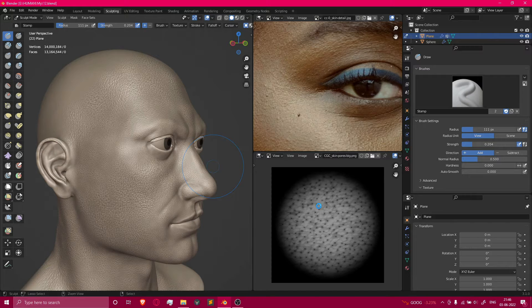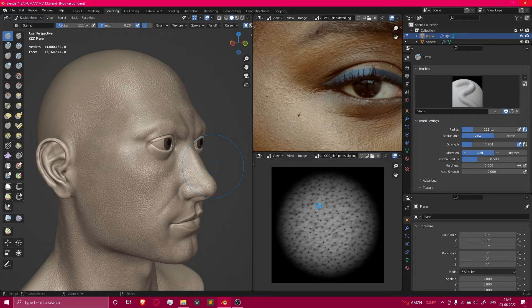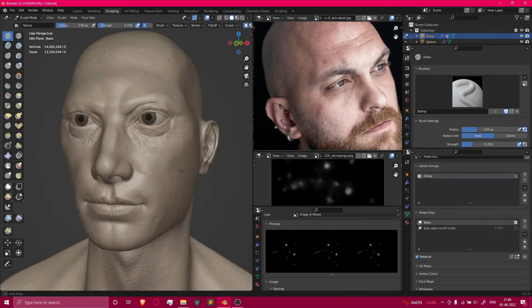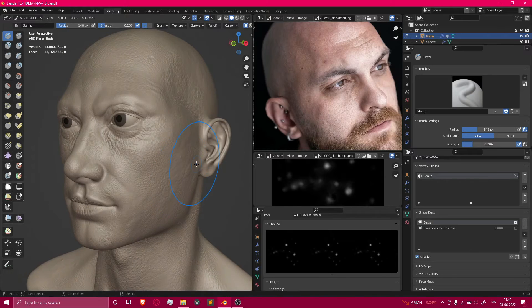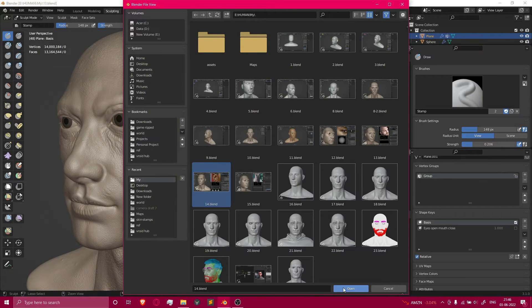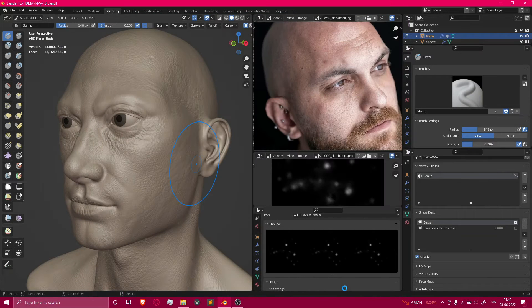After sculpting the head we continued to chapter two about retopology and sculpting micro details on the face, which almost killed my PC.